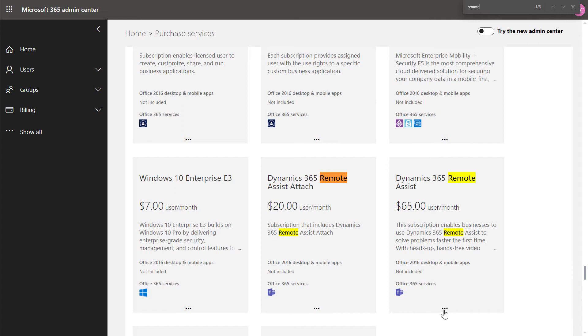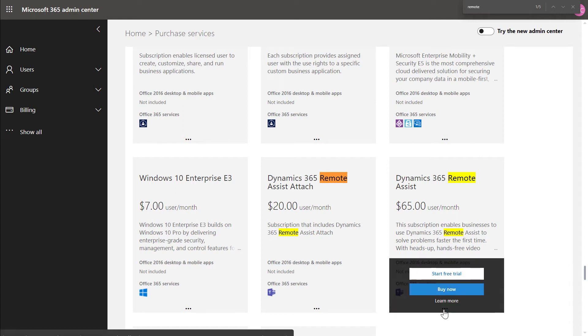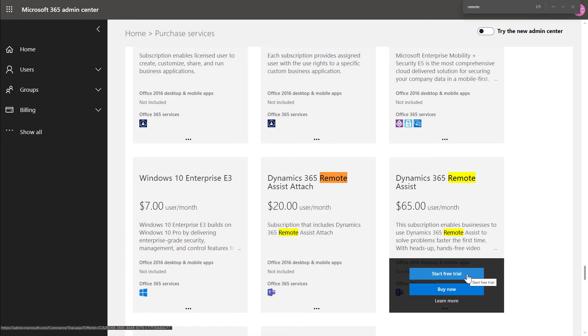You shouldn't necessarily look to add the licenses in this video, but simply focus on giving the expert access to Teams and the technician or frontline worker access to Teams, Remote Assist, and Field Service. At the time this video was filmed, Microsoft Teams is included with a Remote Assist license.